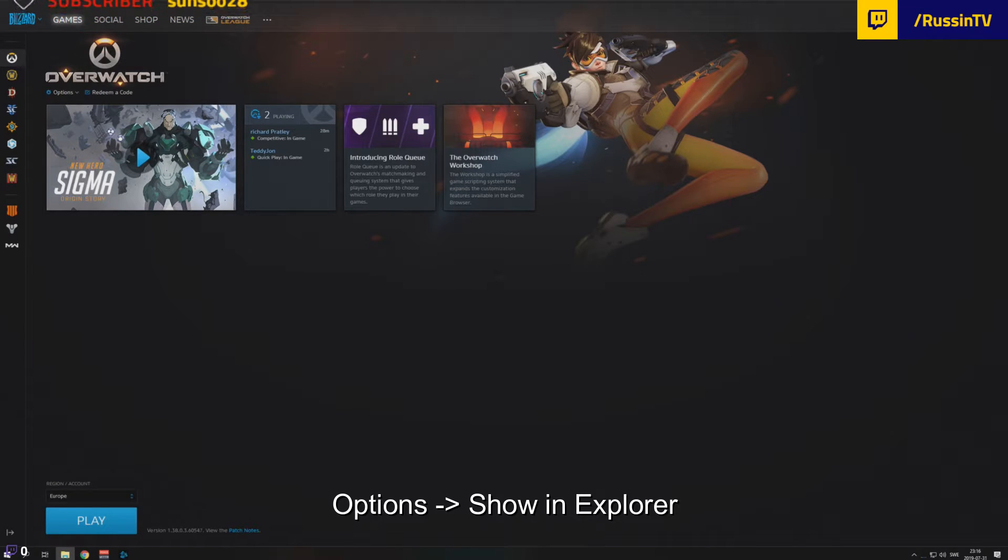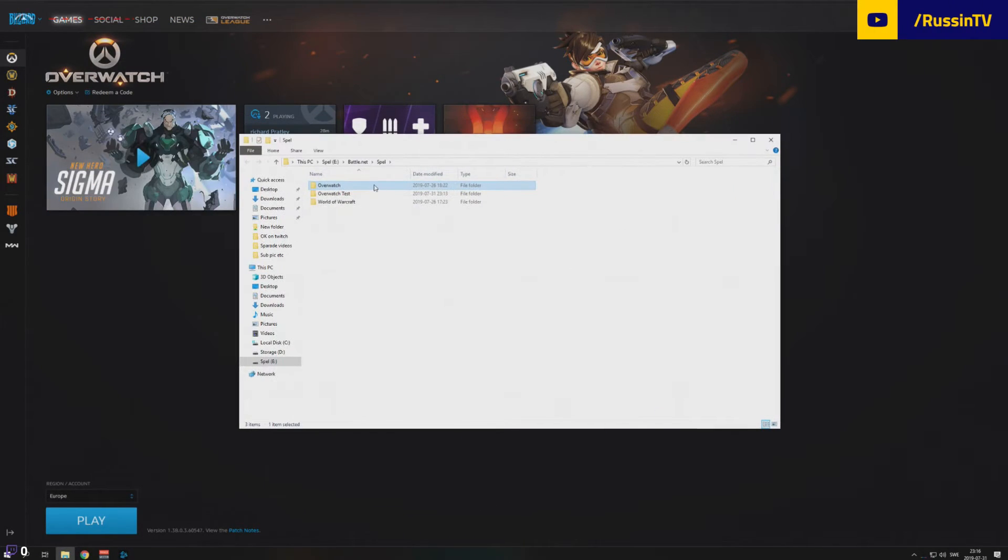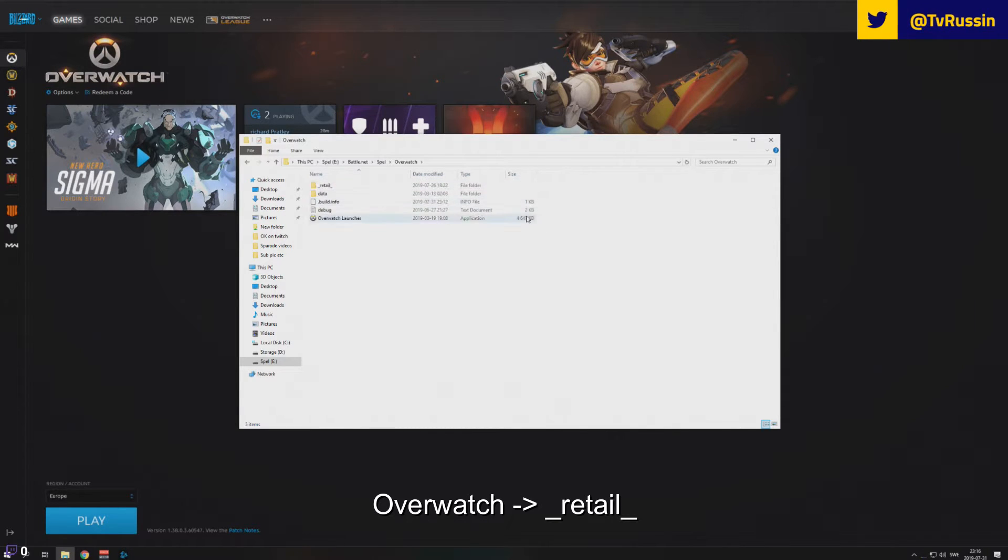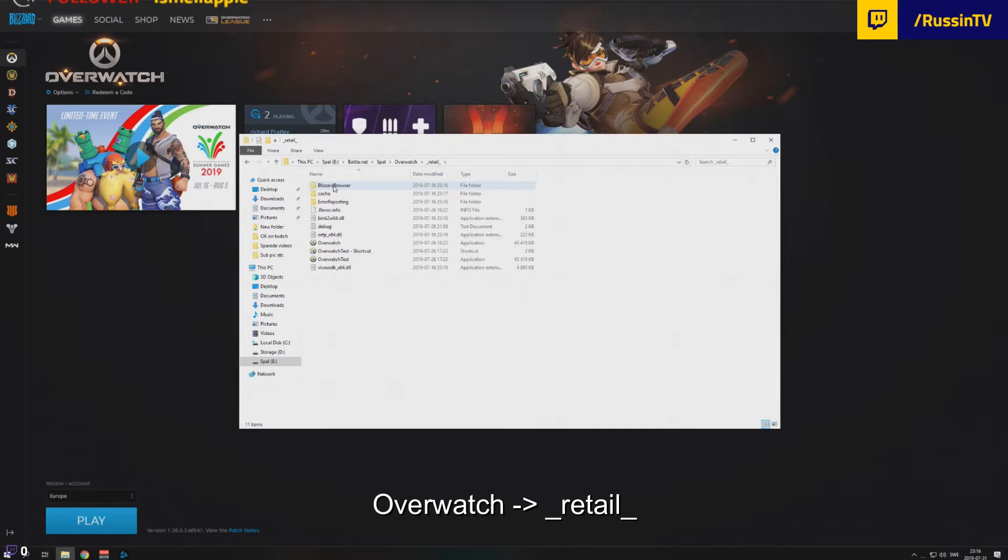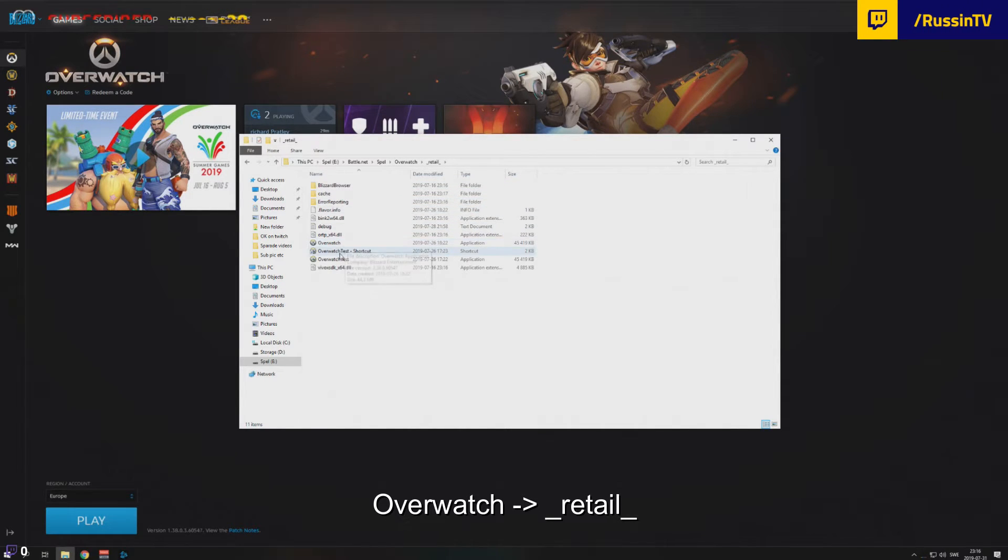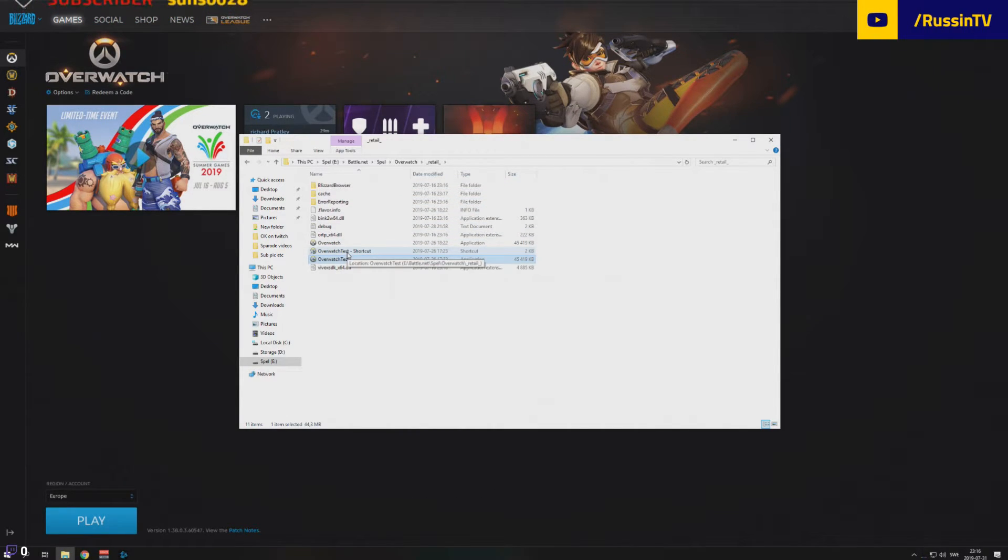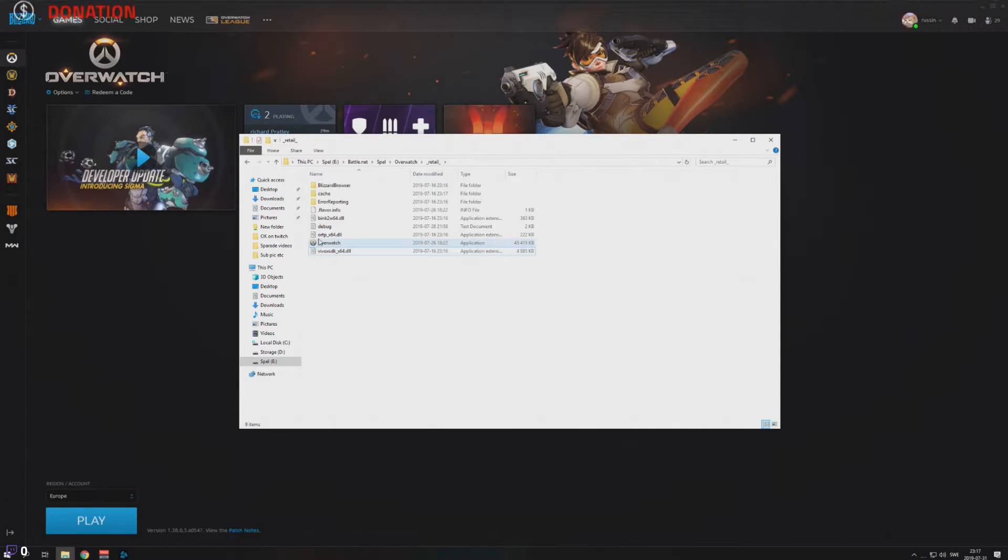And when you press this one, you will see the folder where you have installed Overwatch. So you double click that one, you go into retail and inside here, you will see the Overwatch.exe.